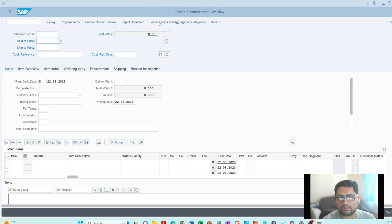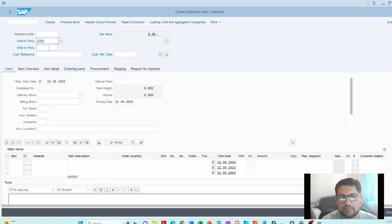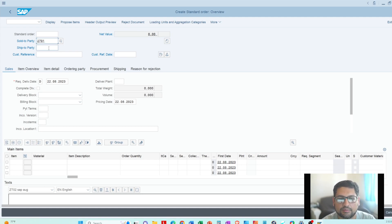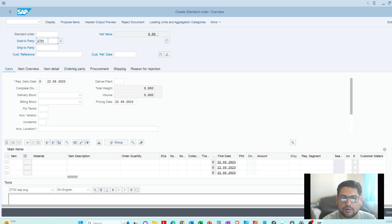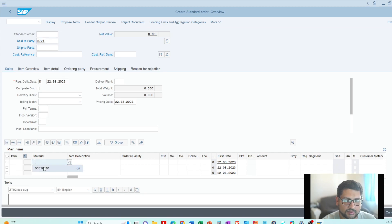A tip: you can always see which screen you're in by looking at the title at the top. For the customer number, if you press the spacebar it will bring up the customer numbers you have used already. If you've used multiple, it will bring all of them. Same thing for the material number — press spacebar and it brings the information up.